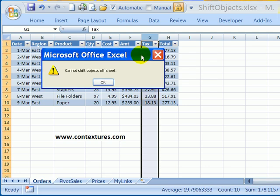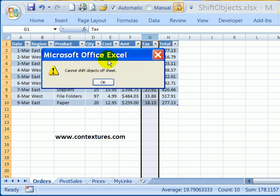Occasionally in Excel 2007, if you try to insert a column like I did here, or a row, you might see an error message like this one that says cannot shift objects off sheet.